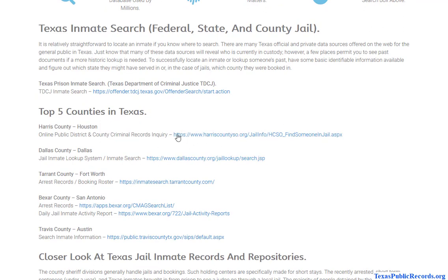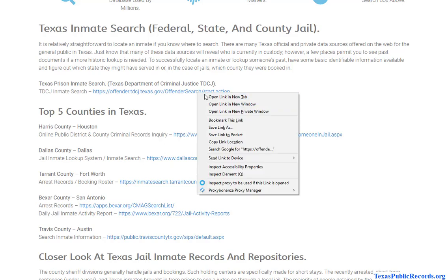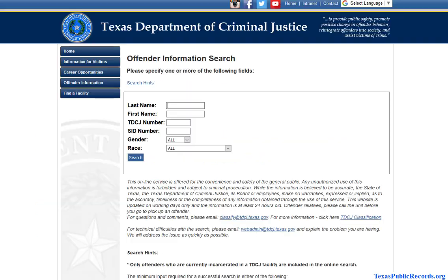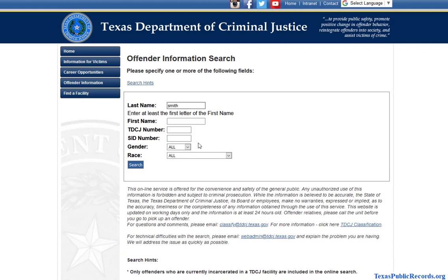If it's less than a year, it's going to be probably a local sheriff's department jail. You're actually able to look at the prison database — it's managed by the Texas Department of Criminal Justice. And again, this is also a free database. I'll just show you how this works.